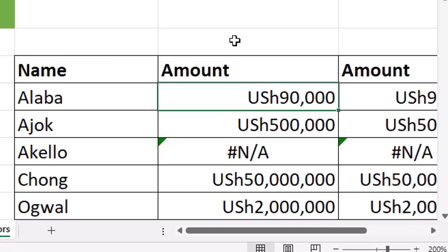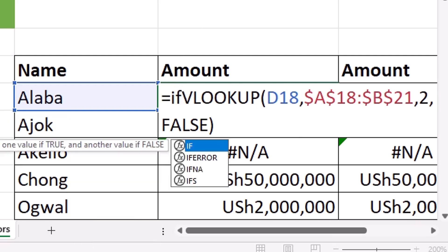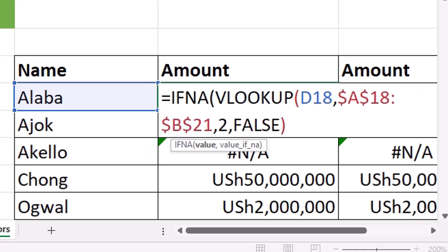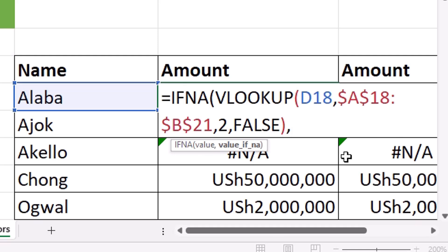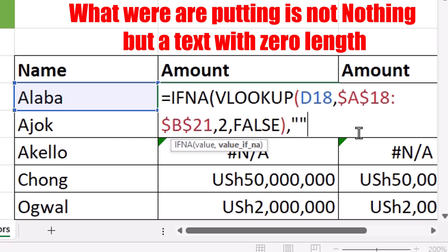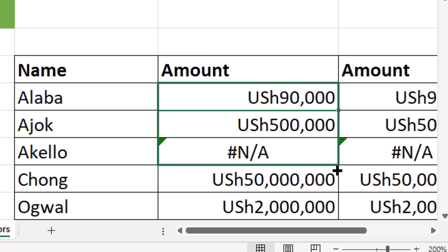I'll hit escape and come to this formula, pressing F2 to put it in edit mode. At the beginning of the VLOOKUP function I'm going to put IFNA tab. The value argument will be the entire VLOOKUP function. If the VLOOKUP returns an NA error, we need to specify what to put instead. Any time you put text in a formula you put it in double quotes. We want to put nothing in that cell, so we put two double quotes with nothing between them — note that if you put a space, it returns a space. Then close the bracket and hit control enter. Let's copy the formula down.